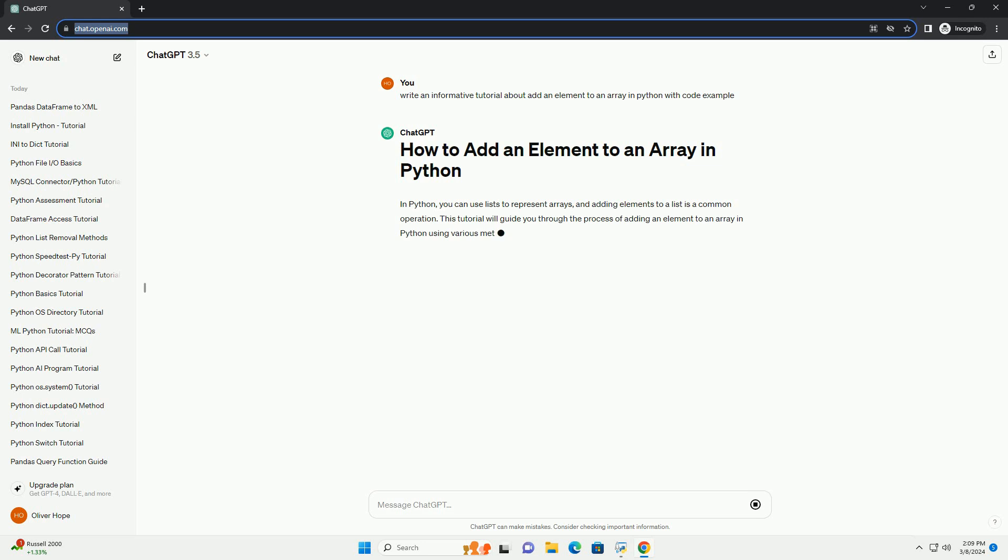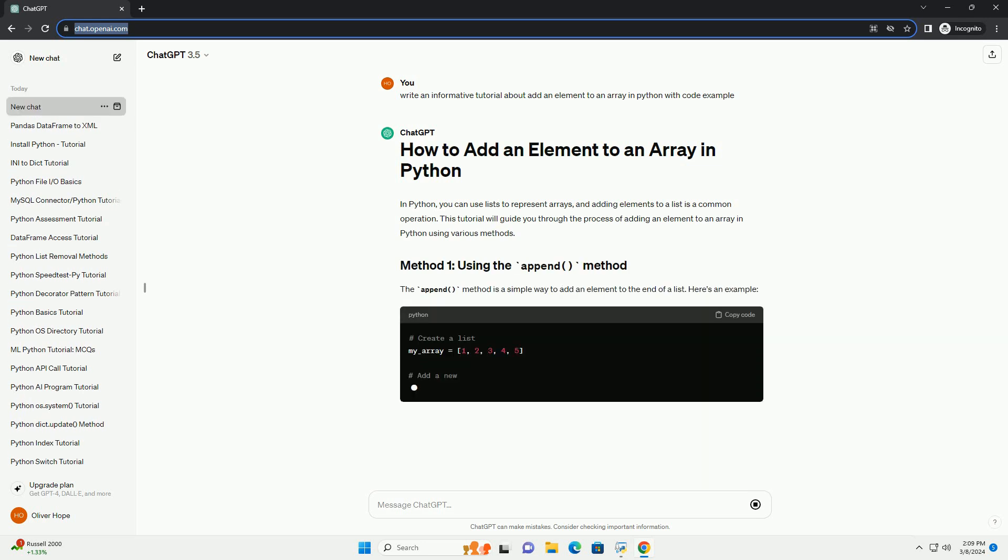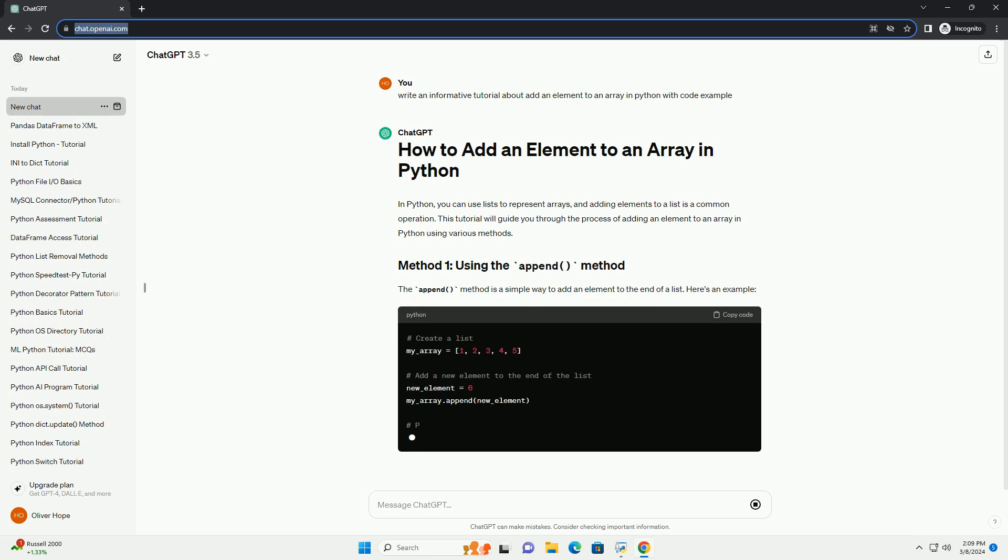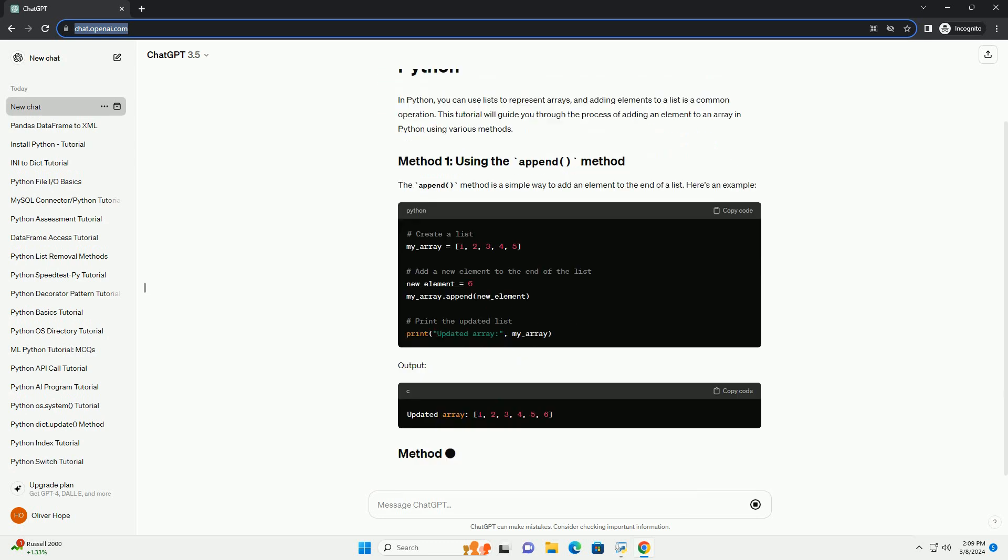The append method is a simple way to add an element to the end of a list. Here's an example. Output.